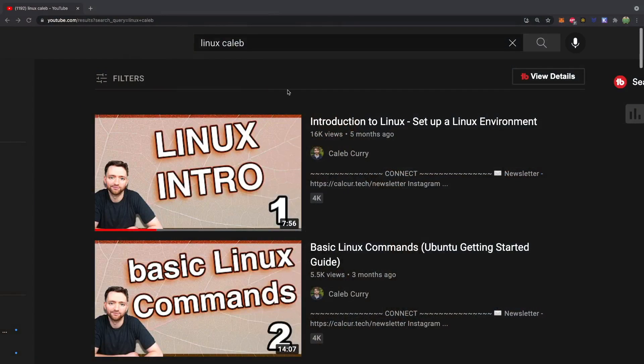Hey everybody, it's Caleb and welcome to the first video in the Linux and Unix video series. This is going to be a pretty comprehensive video series where we start from the complete beginning of Linux and learn all the details to get to an intermediate and maybe even some advanced stuff as well. This might be a little bit slow to start with if you've had some experience with Linux. If you're looking for something that's a little bit more to the point, I created a mini series on introduction to Linux. The reason I'm creating another series is because I want to spend more time talking about the details of each command and really understand at a deeper level.